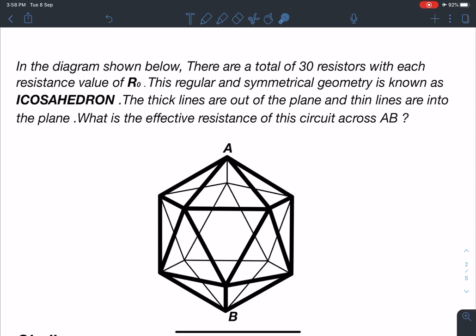Hello everyone, welcome to my channel Indian School of Physics. This is Nitin here, and today I have come up with a very interesting problem. This is a perfect candidate for JEE Advanced type of exam, and this problem can be solved within two minutes.